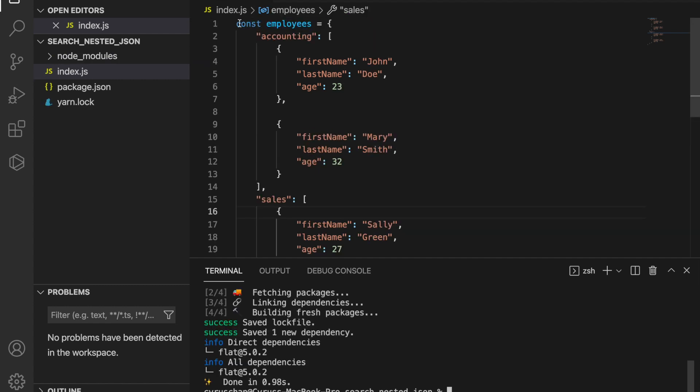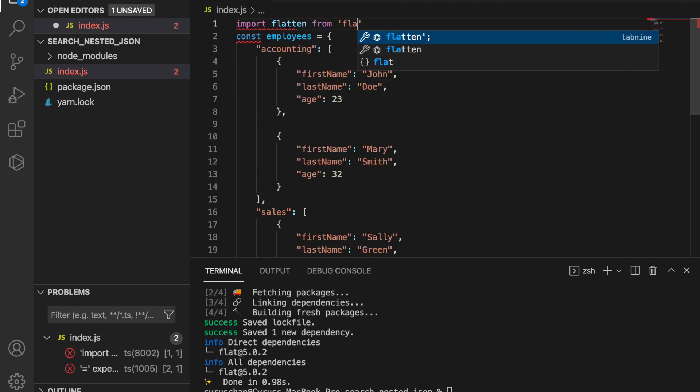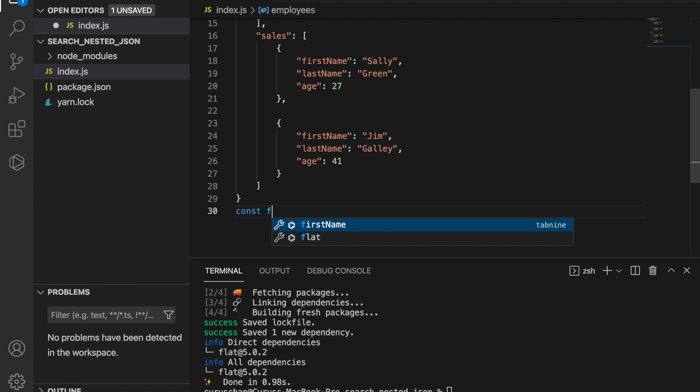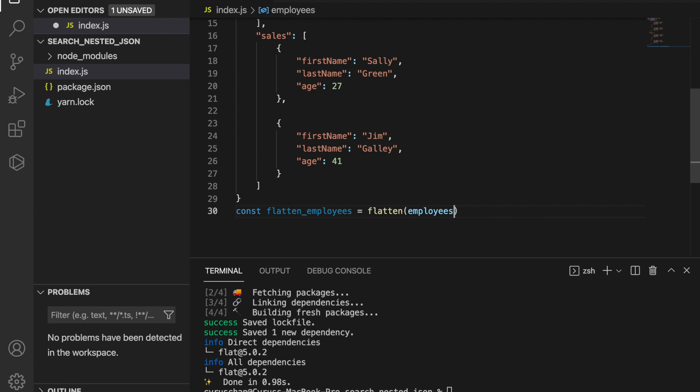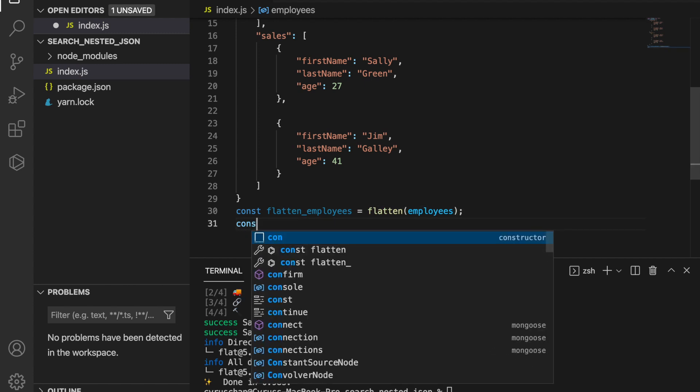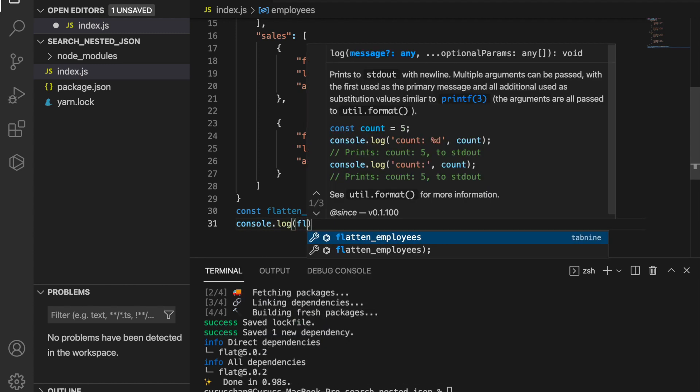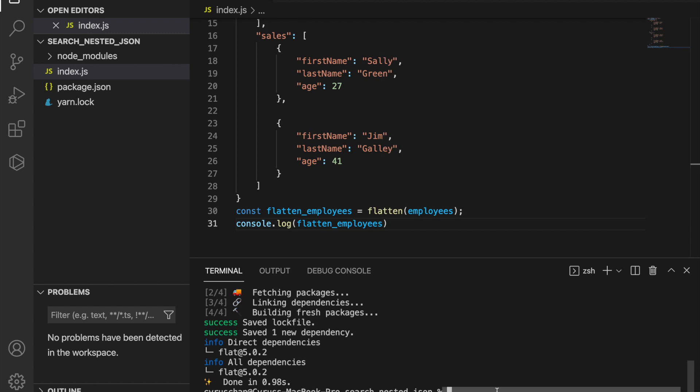Now we can import the flatten from flat. We create the flatten_employees equal to flatten(employees), and now we use console.log(flatten_employees). We start the server by using nodemon index.